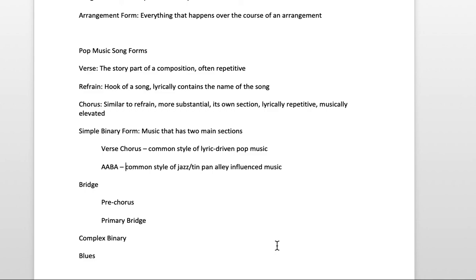Each of these letters represents a section. Each section is usually eight measures long. So you have a section that repeats, then a contrasting section and you go back to the first section.